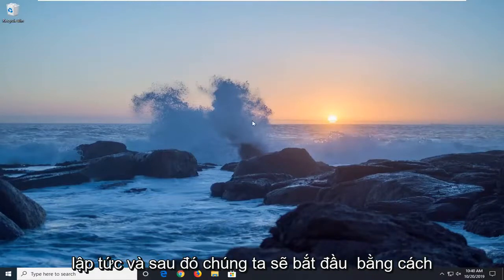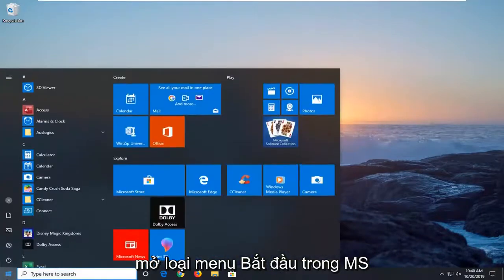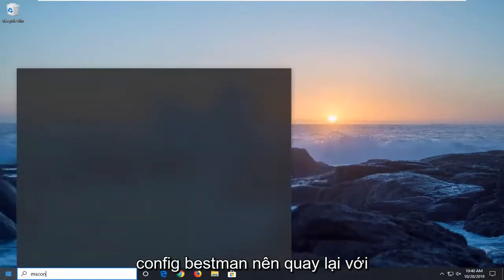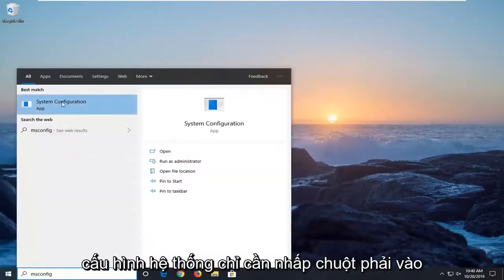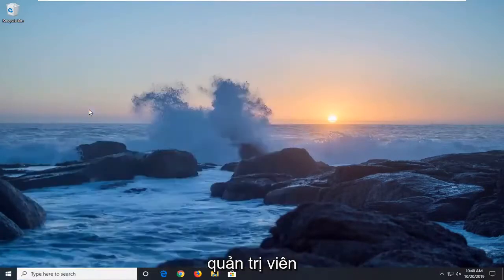We're going to jump right into it. We're going to start by opening up the Start menu. Type in msconfig. The best match should come back with System Configuration. Just right-click on that and then select Run as Administrator.